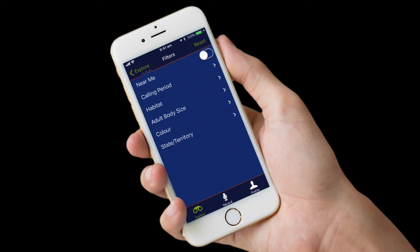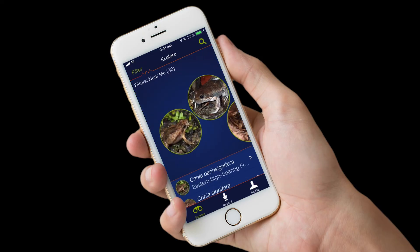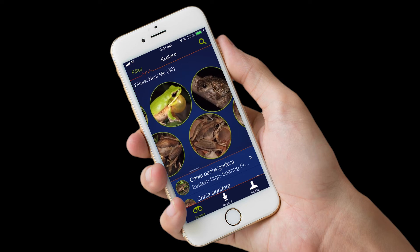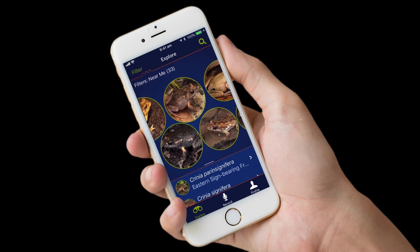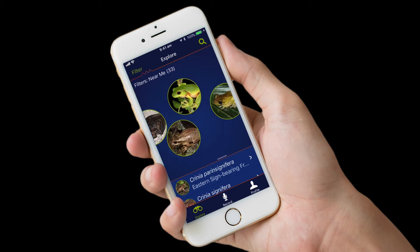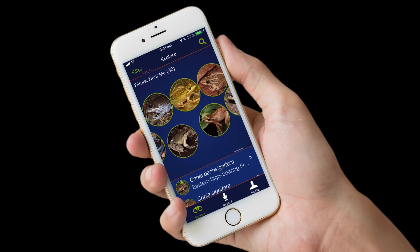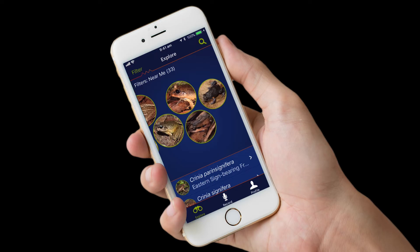Usually, it's best to have the Near Me option switched on, as this will show only the frogs in your area in the Explore section of the app. Once filters have been set, return to the Explore screen and start looking at the frog species in your area. The larger bubbles show frogs that are more common and that are calling now. Scrolling right, the bubbles become smaller, and the further you go, the more they represent frog species that are less likely to be calling.